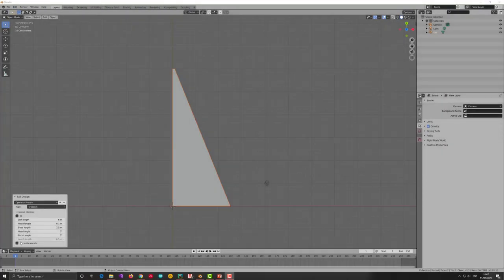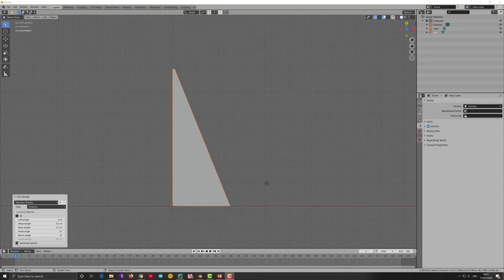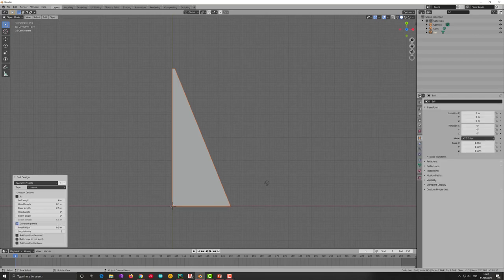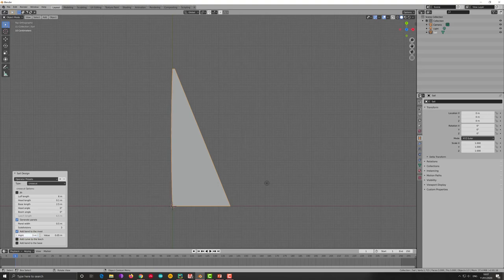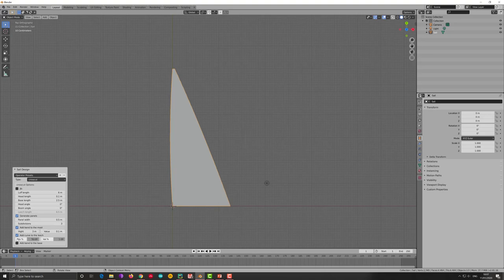Let's go back now to other option which is the curve that you can add to the mast, to the leech and to the base. For the mast I have put the height in absolute number of meters and the value also in absolute number of meters. We know the mast is 6 meters so if I put 3 I put the curvature around the half of it and I put a curvature 10 centimeter. When I do that the sail profile I will have will be that one when I have a slightly bended mast basically.